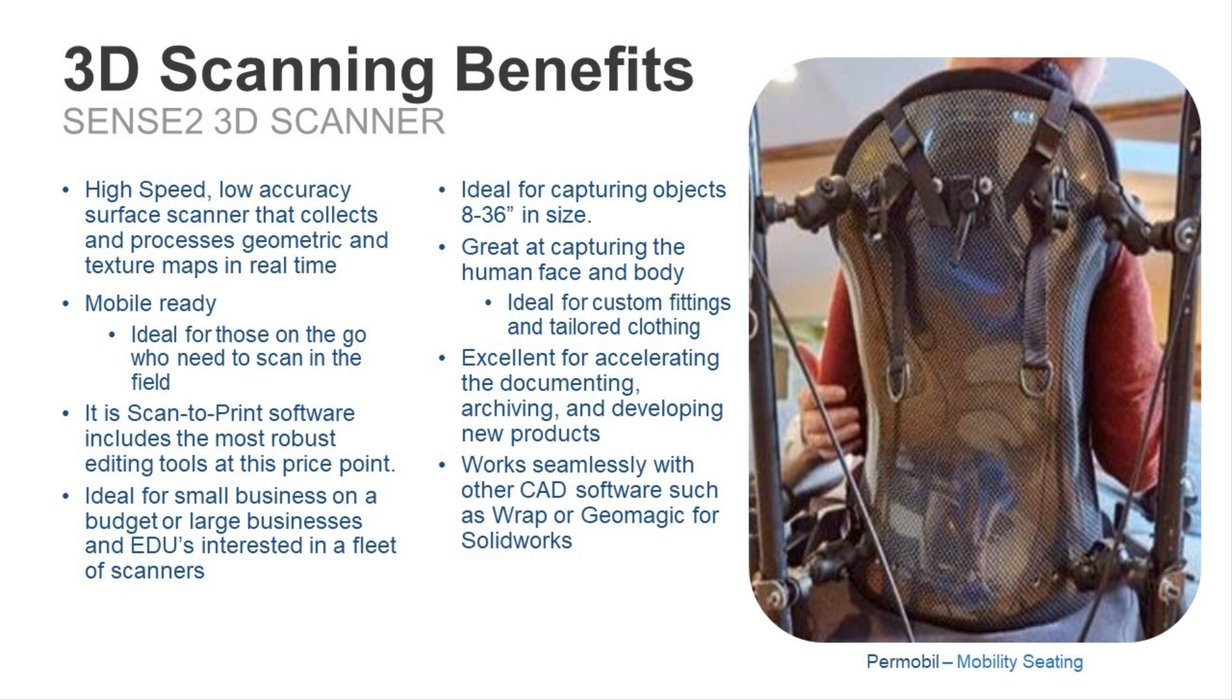With this range in size, the Sense is excellent for accelerating the documentation process of artifacts, as well as speeding up the development process for new products. The data produced by the Sense scanner works seamlessly with other CAD applications, such as Geomagic for SolidWorks or Geomagic Wrap. With all of this bundled into one complete package, the Sense is the ideal scanning solution for small businesses on a budget or even large businesses interested in a fleet of scanners.